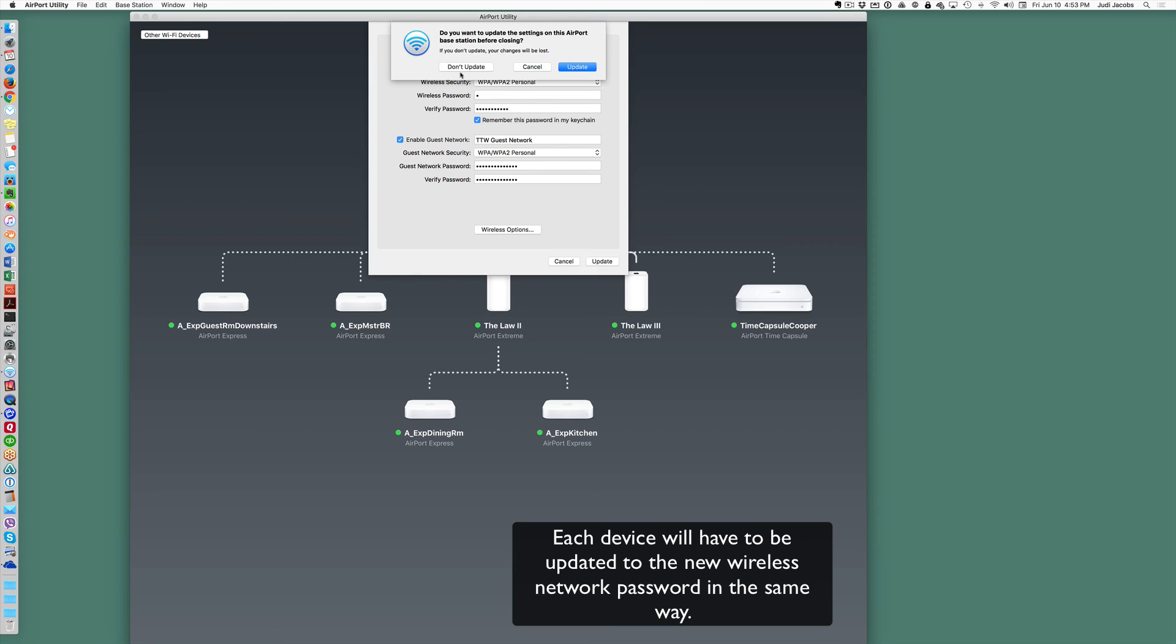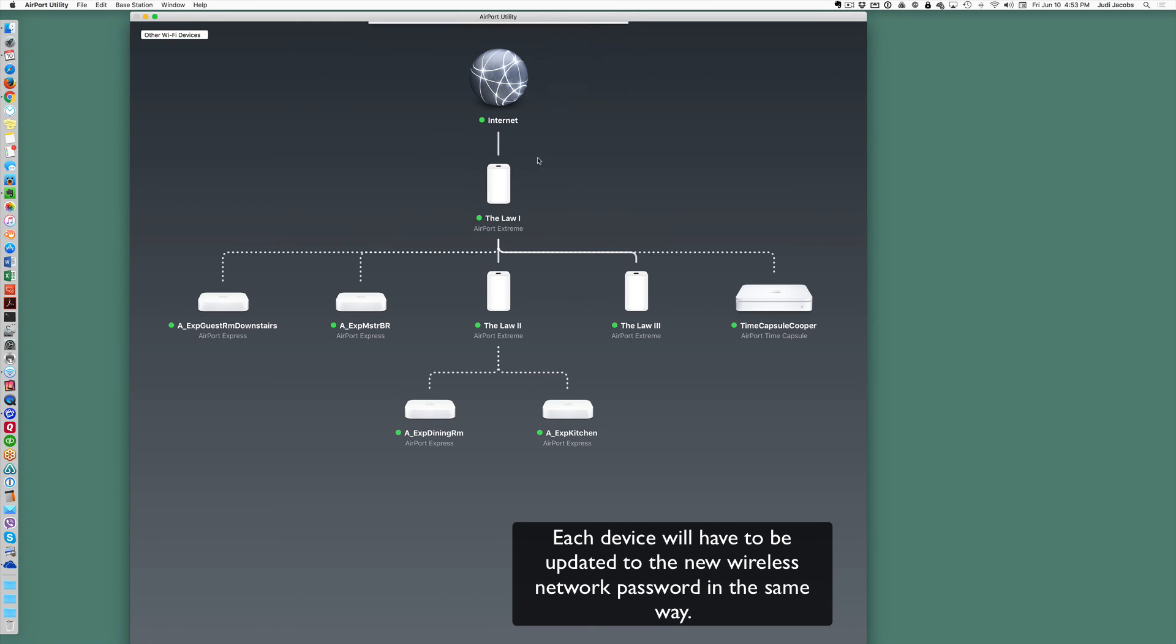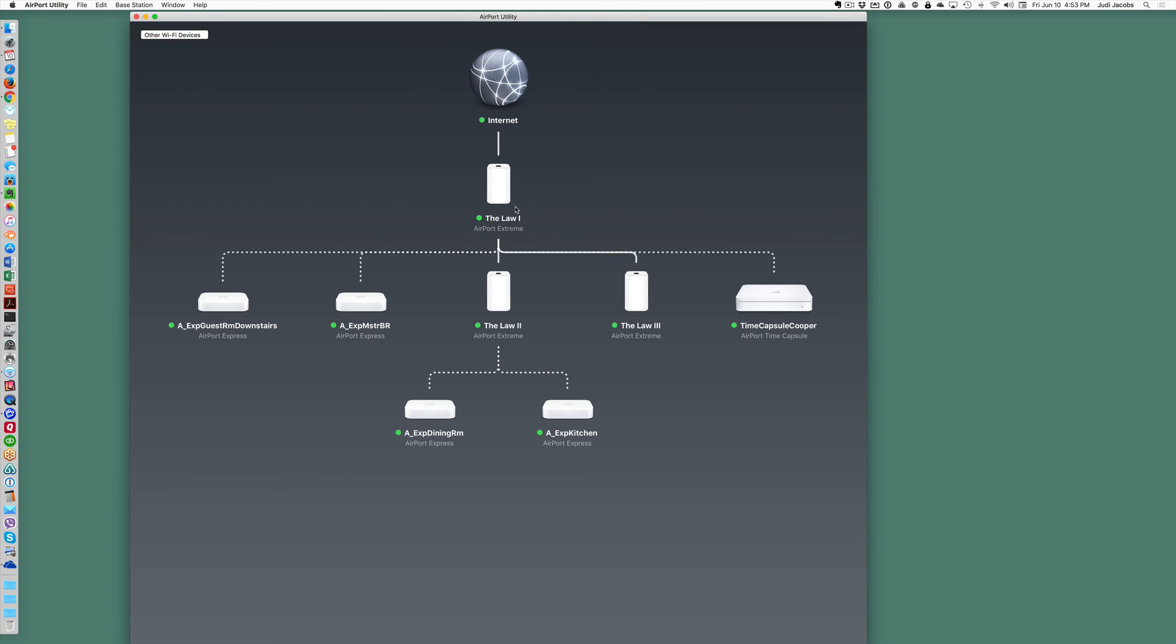And then you're going to have to reconnect all of your machines or devices to the network and you're going to have to tell everybody what your new password is.